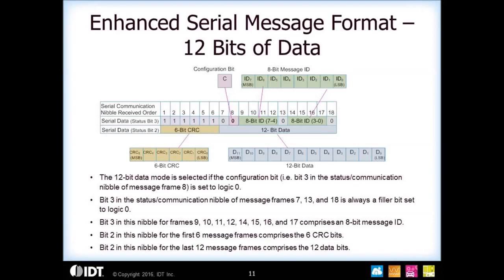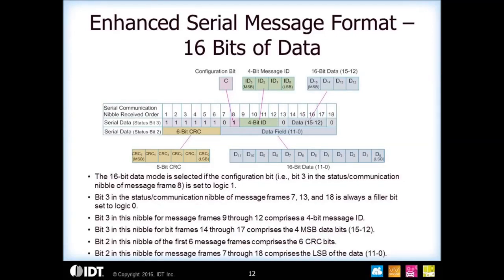A comment on the message ID: it is unique for each vendor, but is somewhat becoming standardized. The message ID tells you what piece of information is in the slow channel message, such as temperature. For the enhanced serial message 16-bit format, it still takes 18 frames to bring out the complete message, but here you have 16 bits of data and a 6-bit CRC. You only get 4 bits for the message ID, and for this option the configuration bit is set to 1.